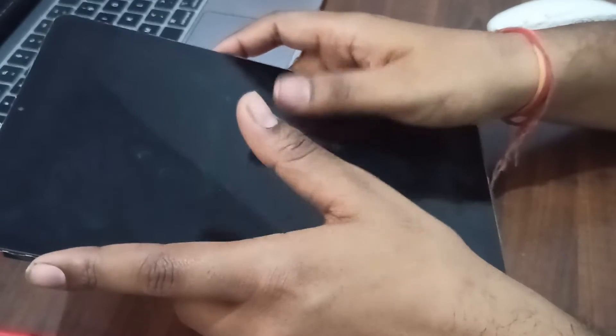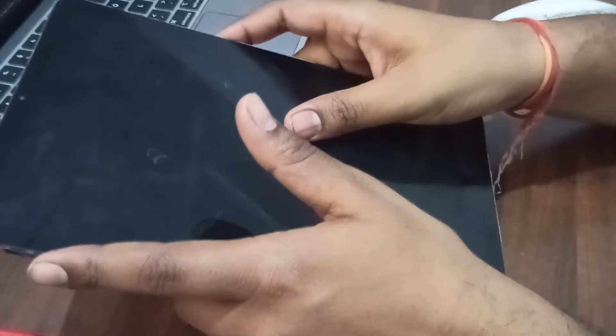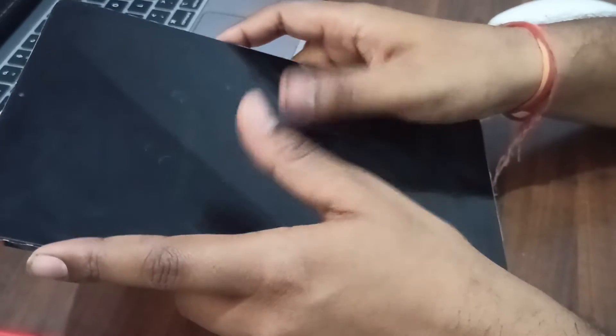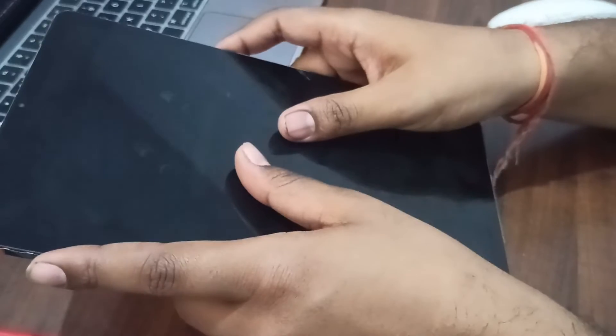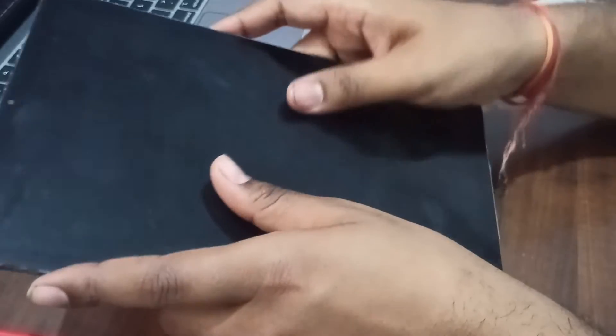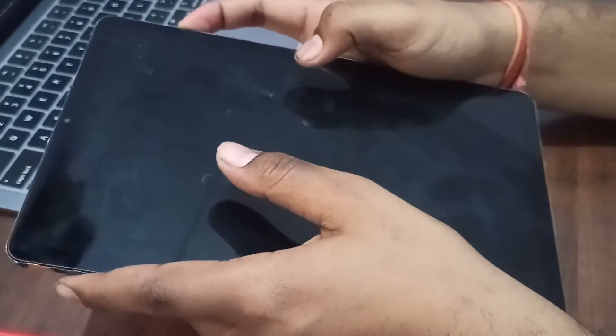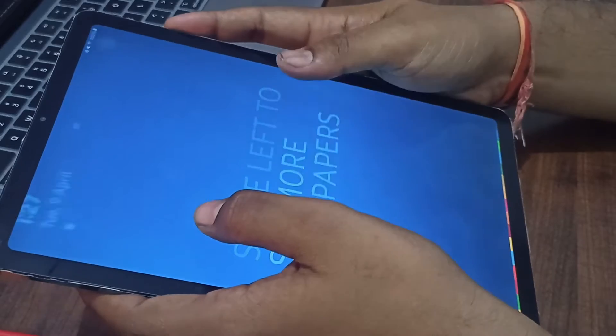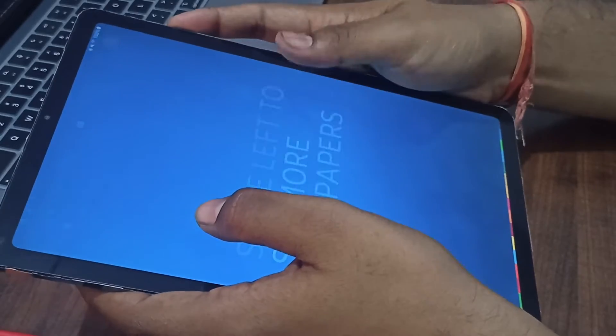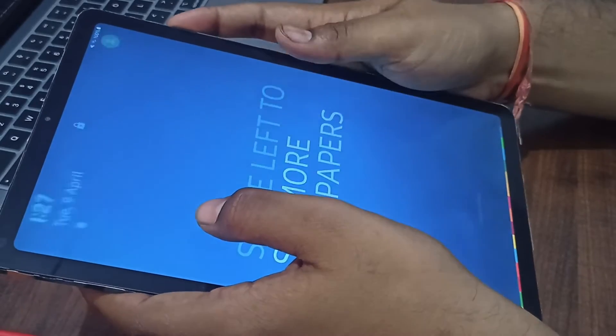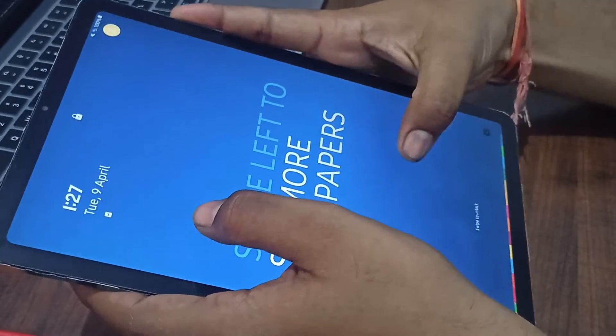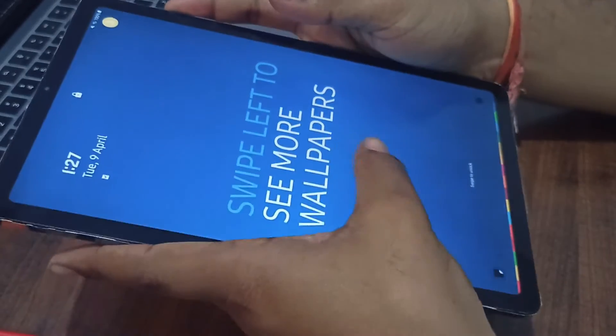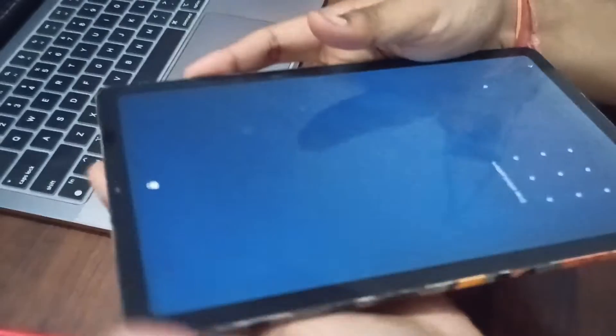Another method is using recovery mode. If the tablet is still stuck, you may try to reboot into recovery mode. To do this, press and hold the power button and volume up button.